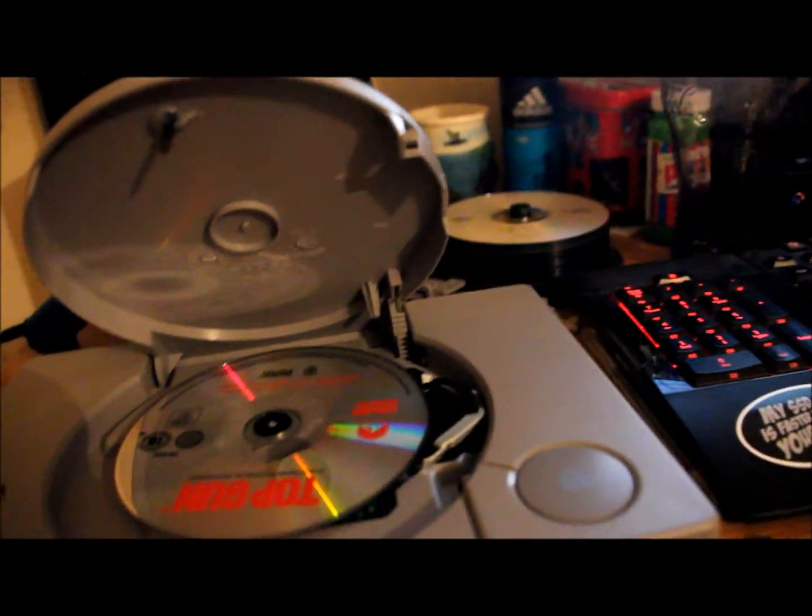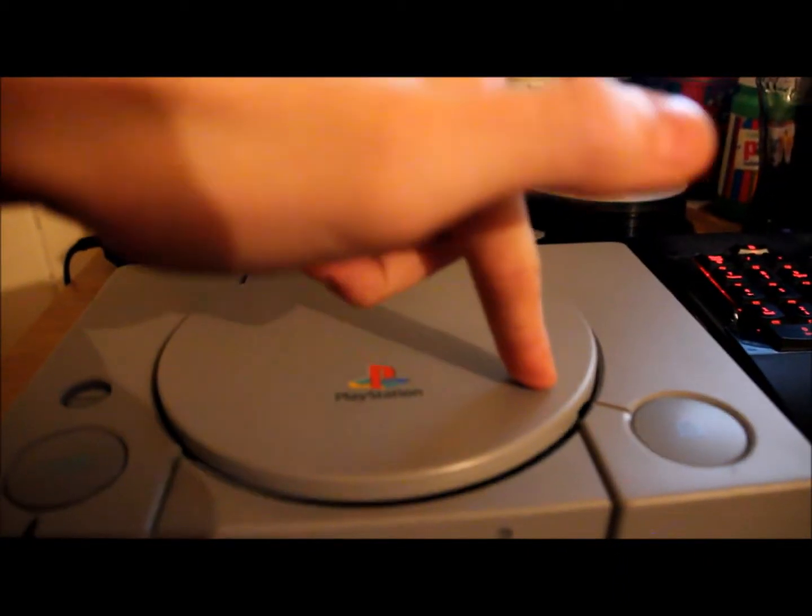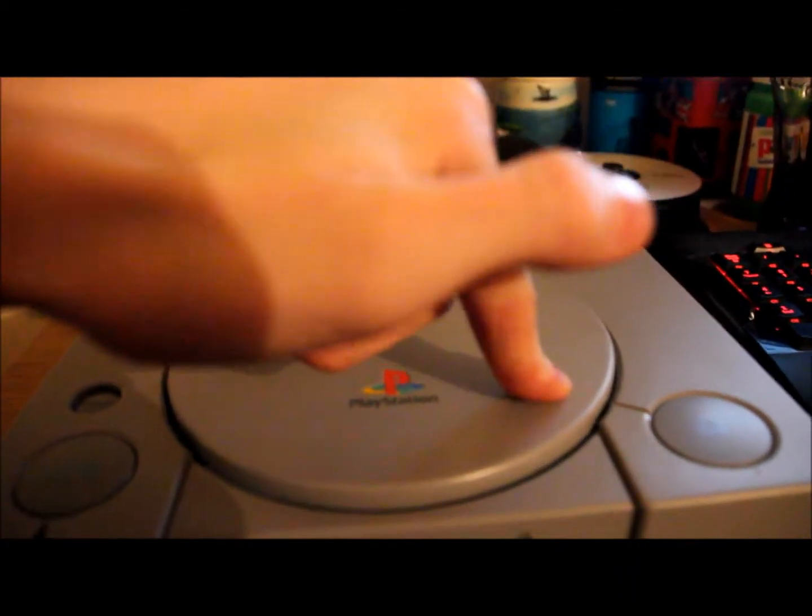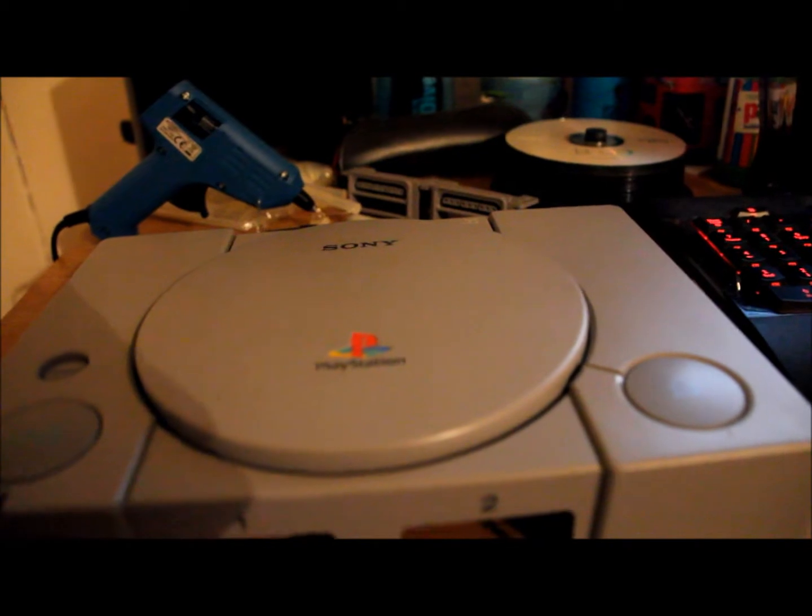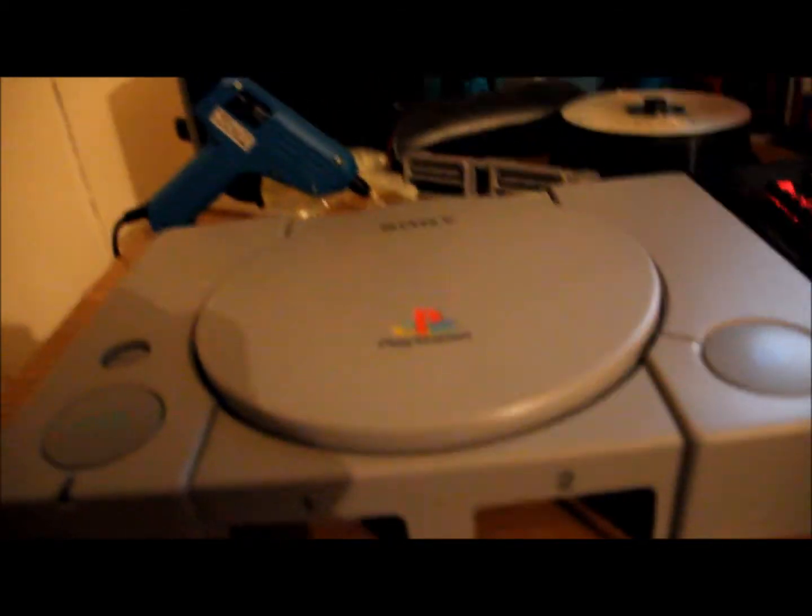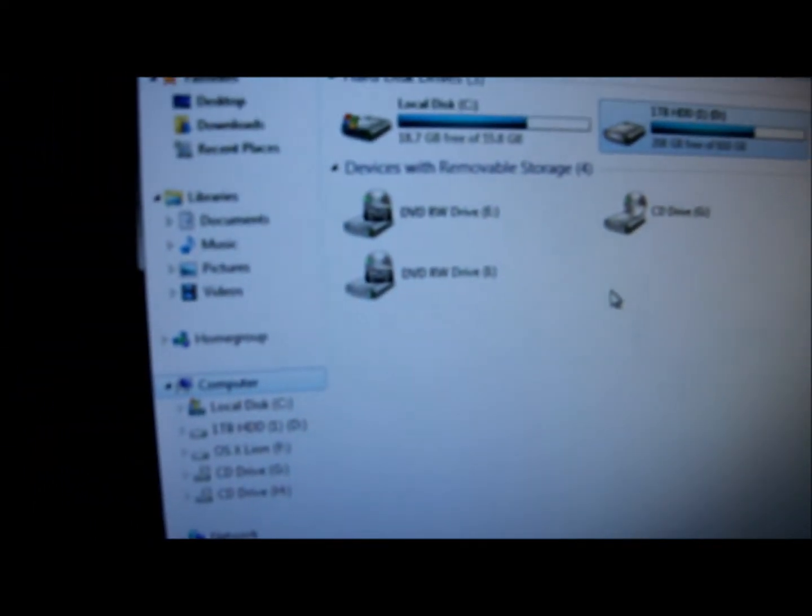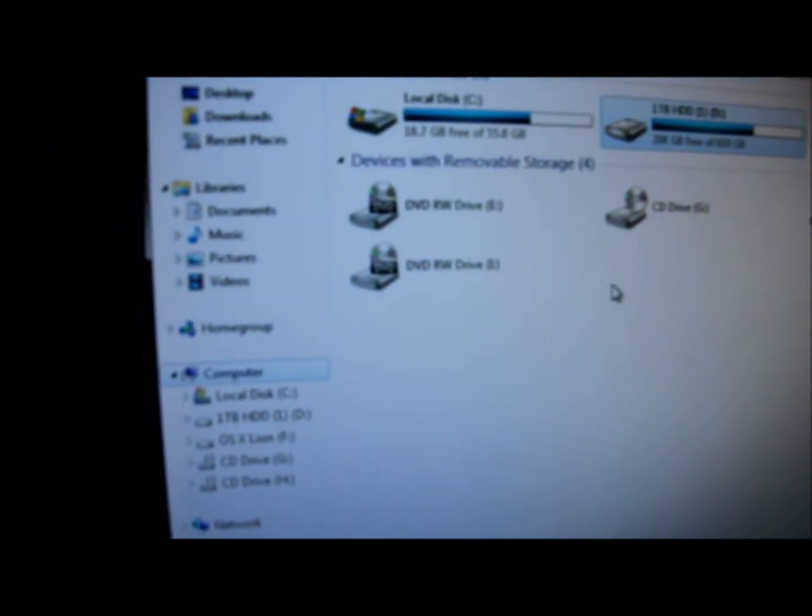So I'll just try that. We should be able to hear that. It's the bottom DVD drive there.